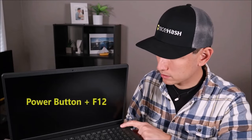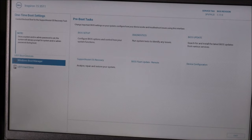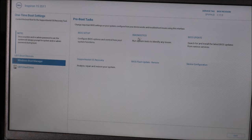To run the diagnostic, I'm going to hit the power button and start tapping on F12 right away. There are a lot of different Dell computers out there, so yours may not look exactly like mine, but what you're looking for is Dell Diagnostics — right here in the middle for me — which runs system tests to identify any issues. We're going to click on that.